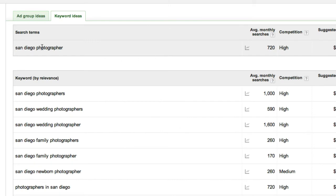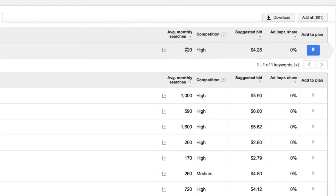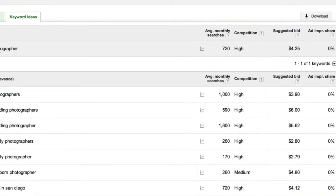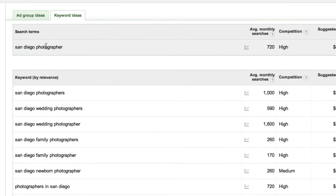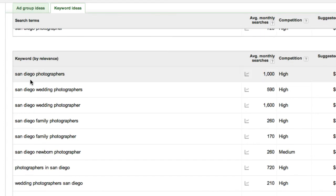It shows us how many people are Googling 'San Diego photographers' each month — 720 people. If you get ranked number one for that, you're probably in business and successful. The competition is high, meaning a lot of websites have 'San Diego photographer' in their content and are fighting for that number one spot.